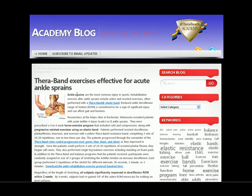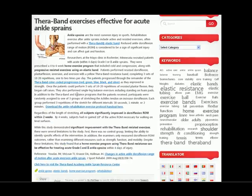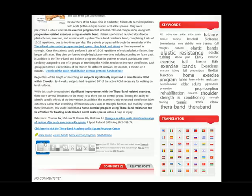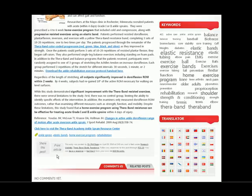Another new feature of the Academy blog is the ability to actually share each post with your friends through Twitter, Facebook, or any other type of social media tools that you can use to help share that article with your friends.